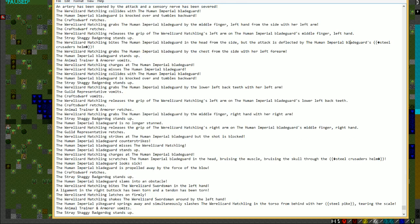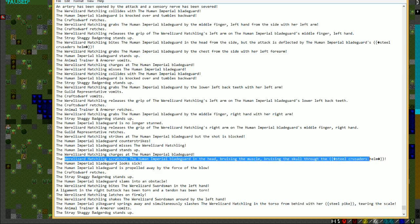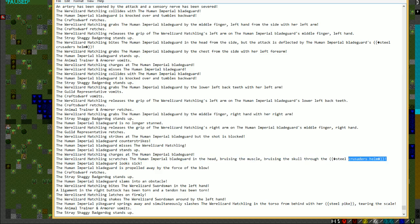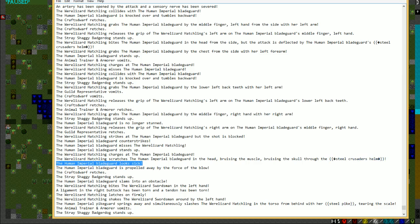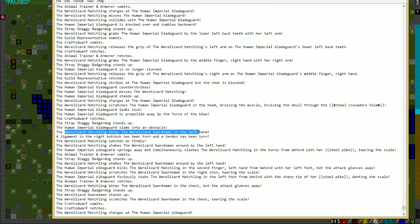It grabs the imperial blade guard by the middle finger, releases it, tries to bite it in the head from the side, but is deflected by the sword. Meanwhile, everyone's just vomiting and puking all over the place. It scratches the imperial blade guard in the head, bruising the muscle, bruising the skull through the helm. This person was wearing an actual full-on steel helmet, and this thing just whacks it in the head, bruises the muscle of the head and the skull. The shaggy badger dogs are getting in on this as well, as much as possible.